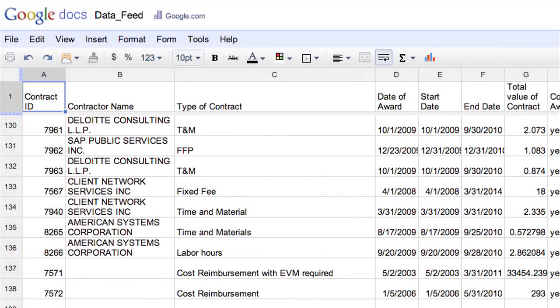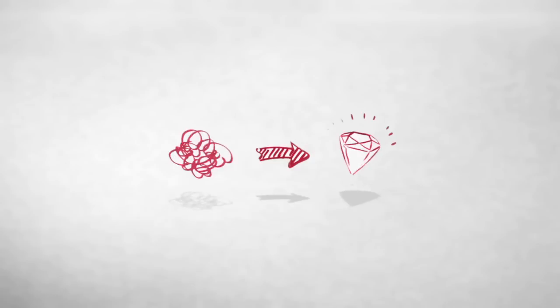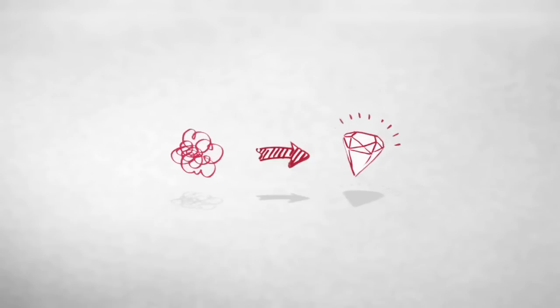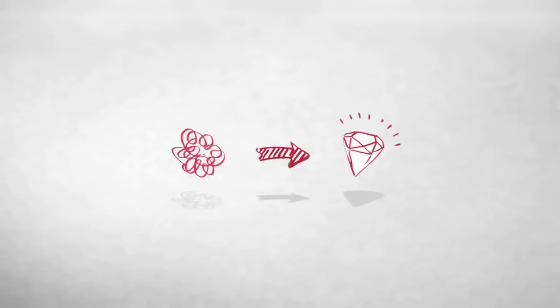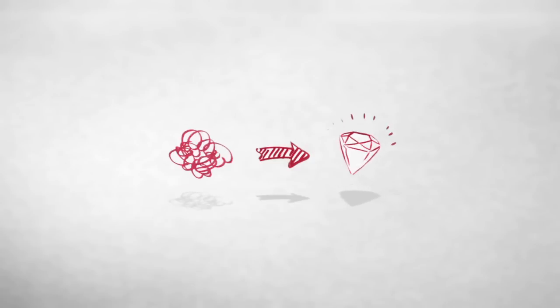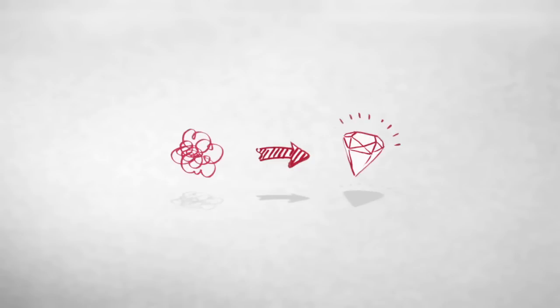You would quickly discover that public, free, open data can be inconsistent and messy. Think of it as raw materials that you have to refine before it's useful.